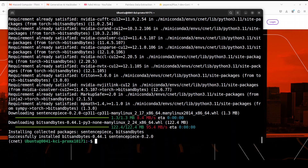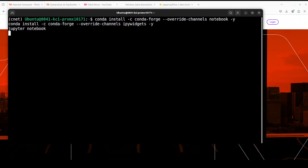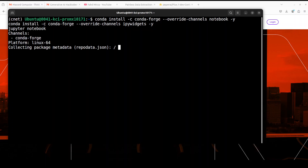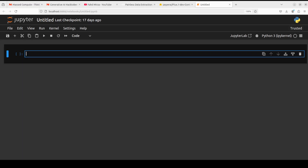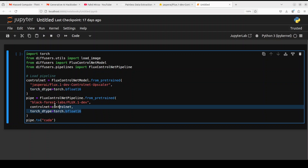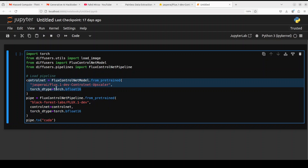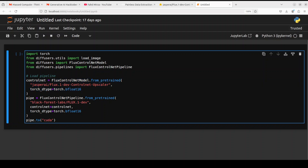Let me clear the screen and now let's launch our Jupyter Notebook, as we'll be using the browser environment to make things easier. The notebook is launched. Let's import the libraries we have installed and also download the models — not only the Flux.1 dev model but also the ControlNet model developed by Jasper AI.